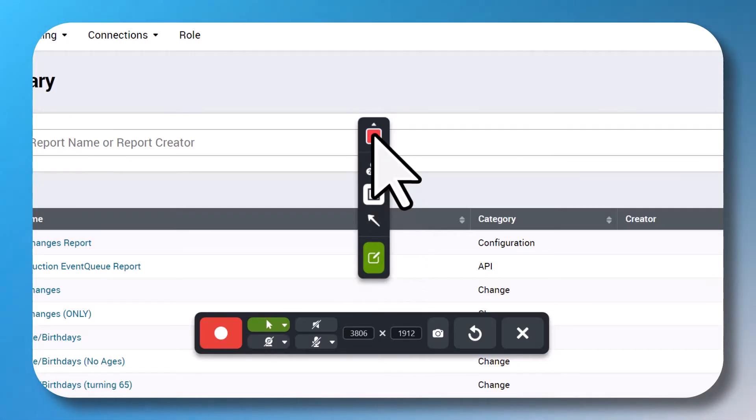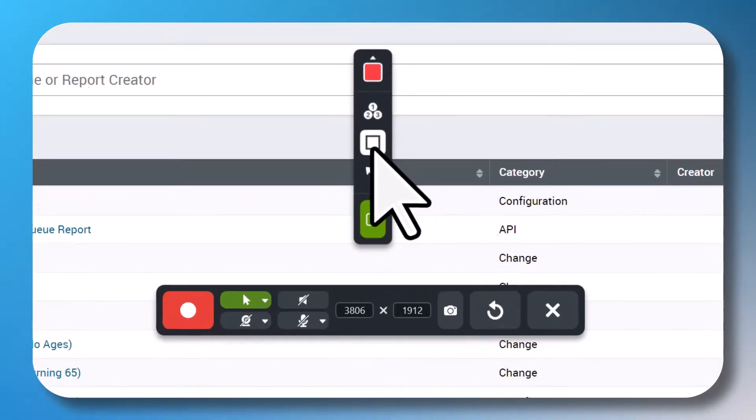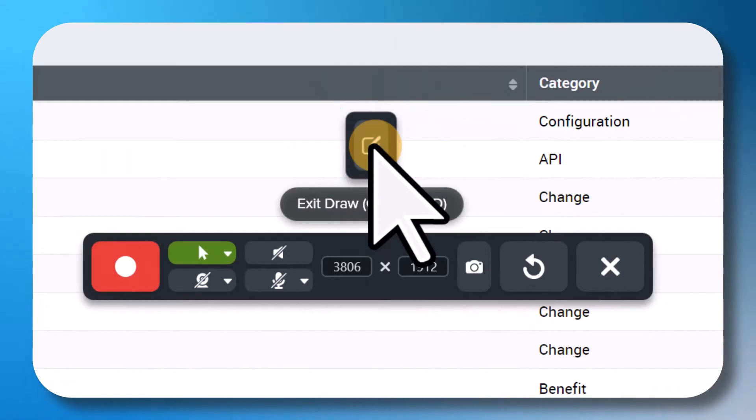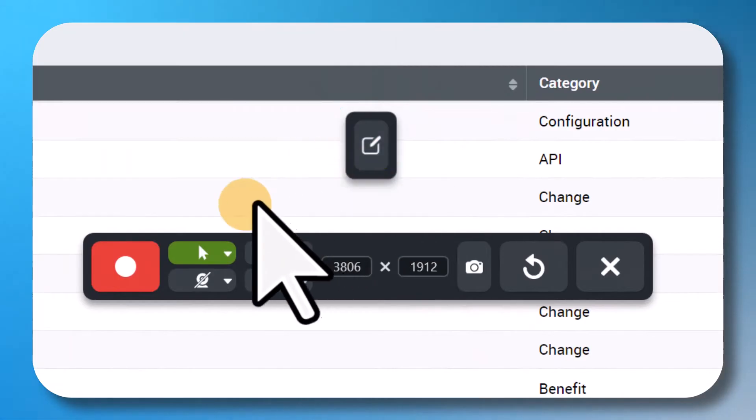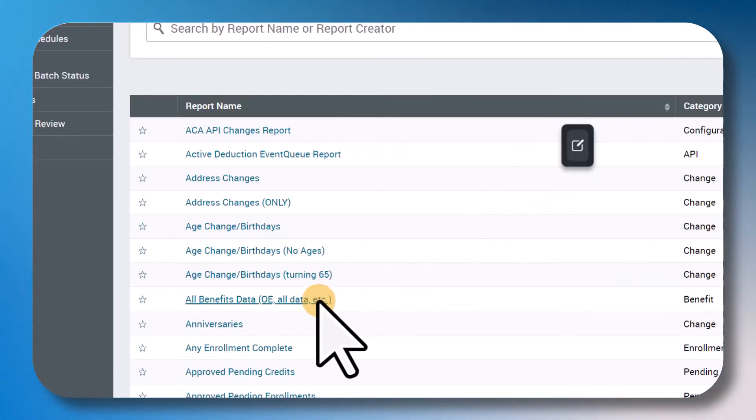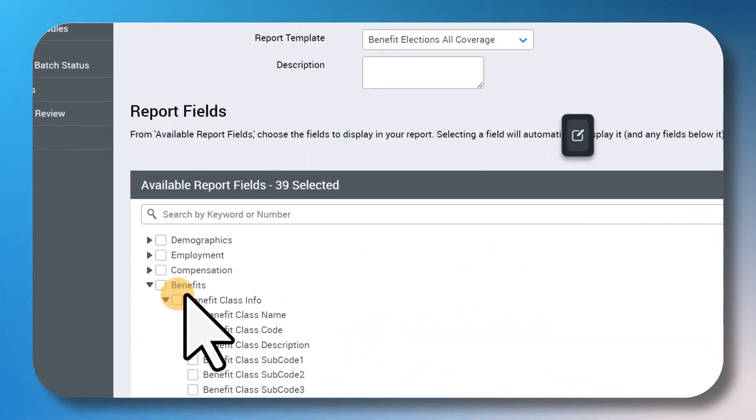To start the video, I'm going to exit Draw Mode so my cursor highlight is on to start, and then click Record. In this example, I'm going to show a teammate how to run a report.